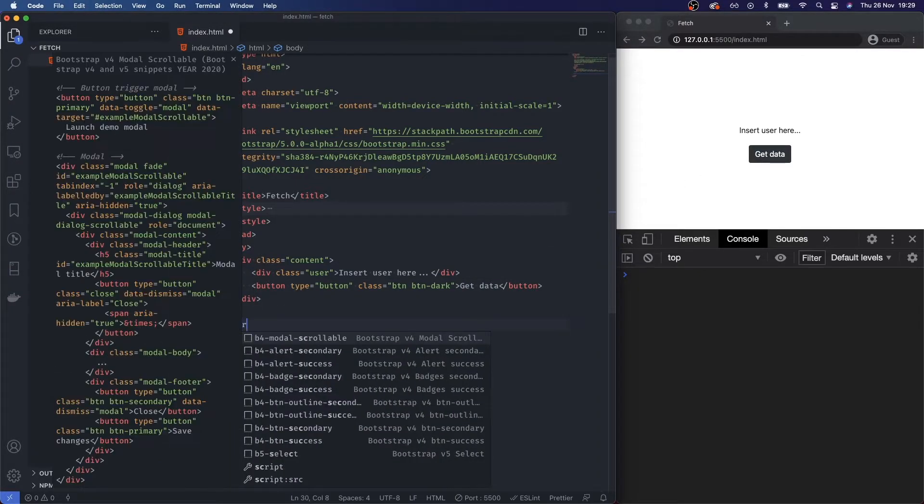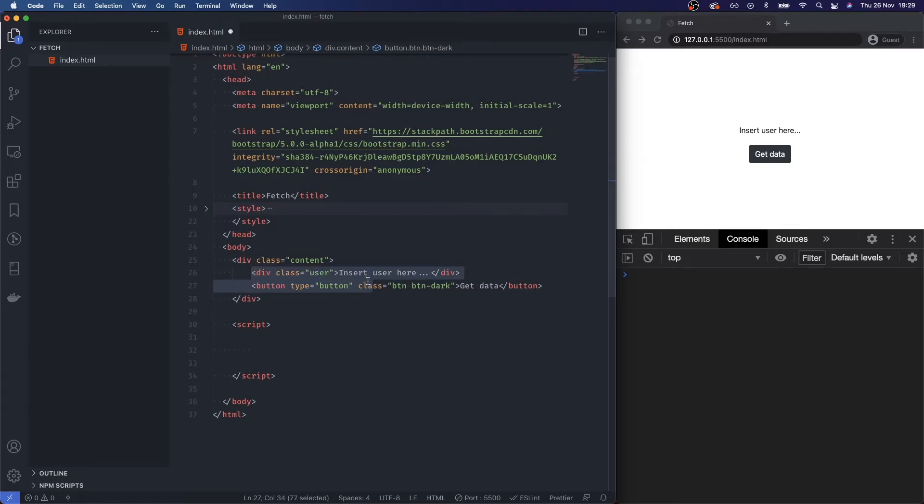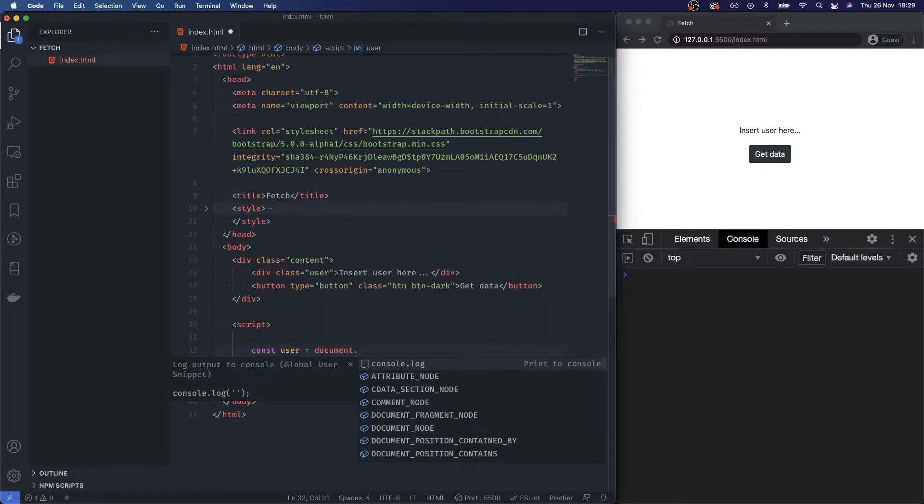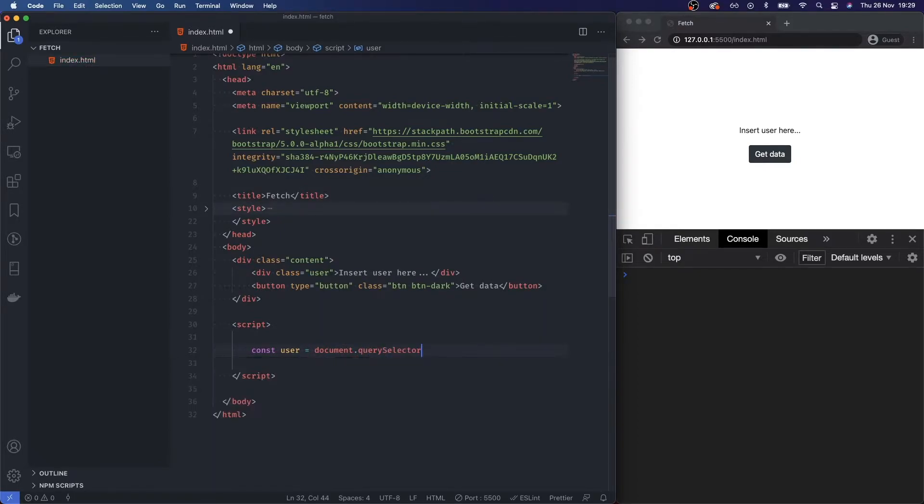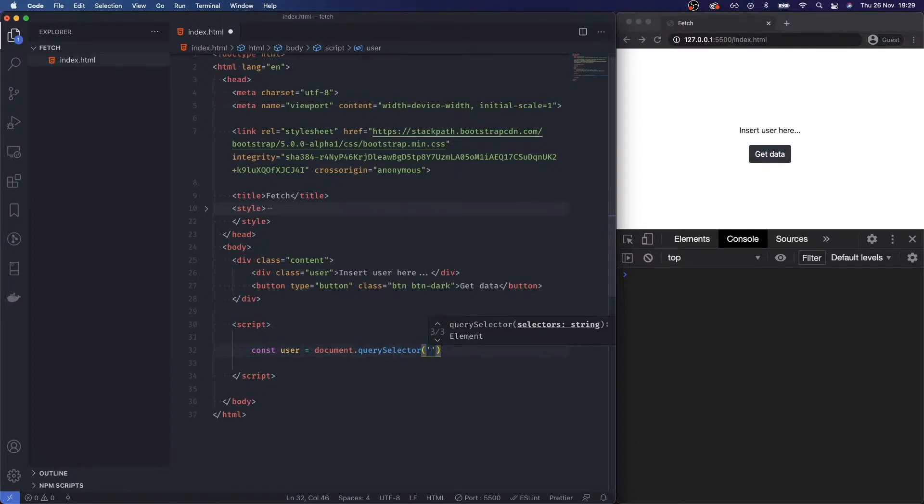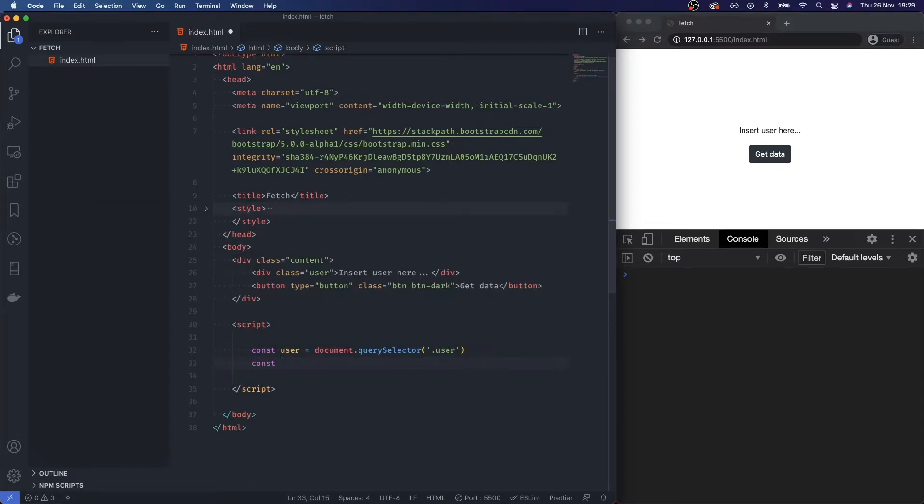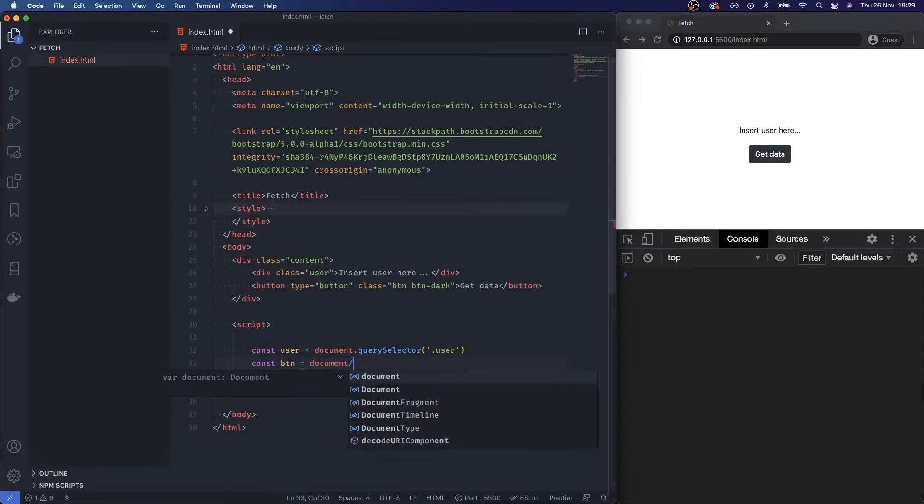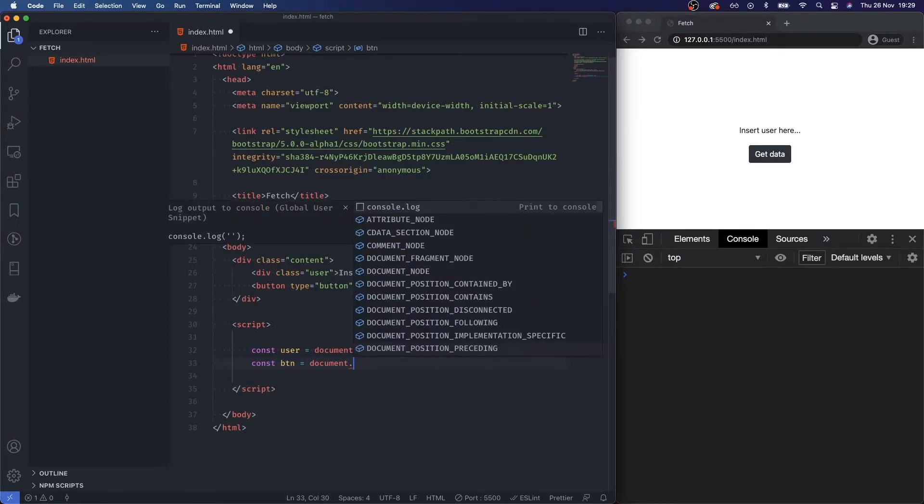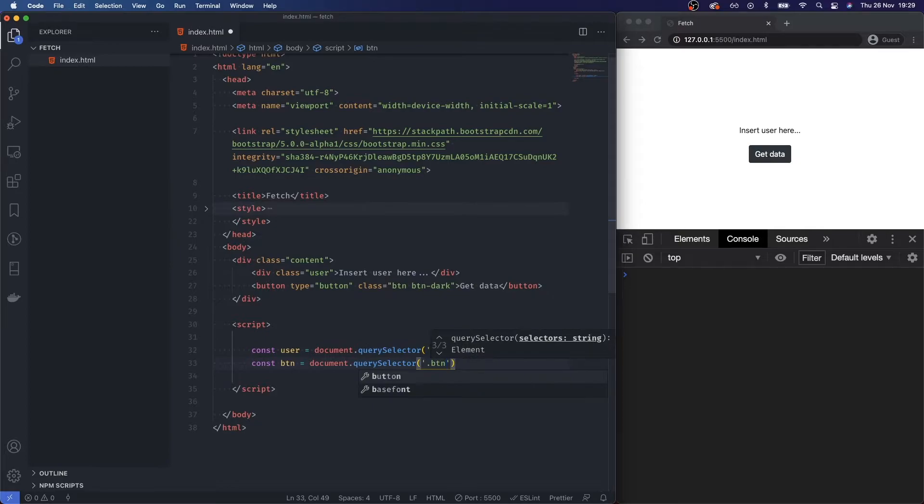I want to open up my script and first of all, let's get these two elements so we can handle them later on. I'll say const user is equal to document.querySelector, and I want to select the dot user class. Obviously if this was an ID you'd get element by ID, but we're just going to select this single element which is the user. Then I'm going to say const button is equal to document.querySelector, and I want to select the dot button.